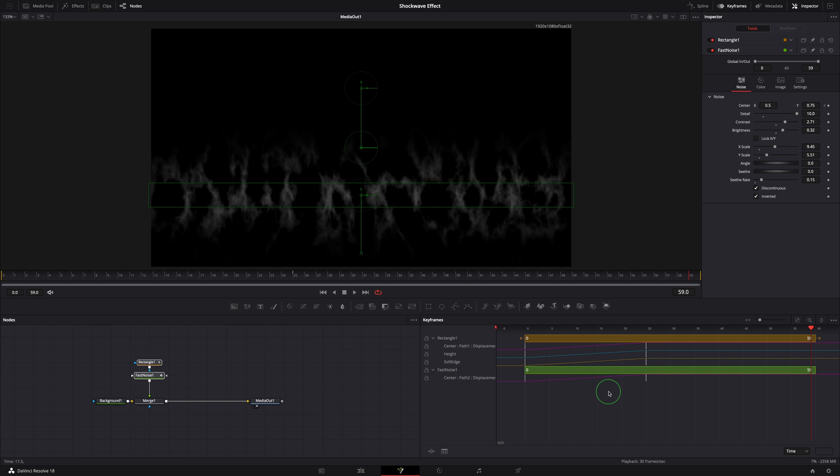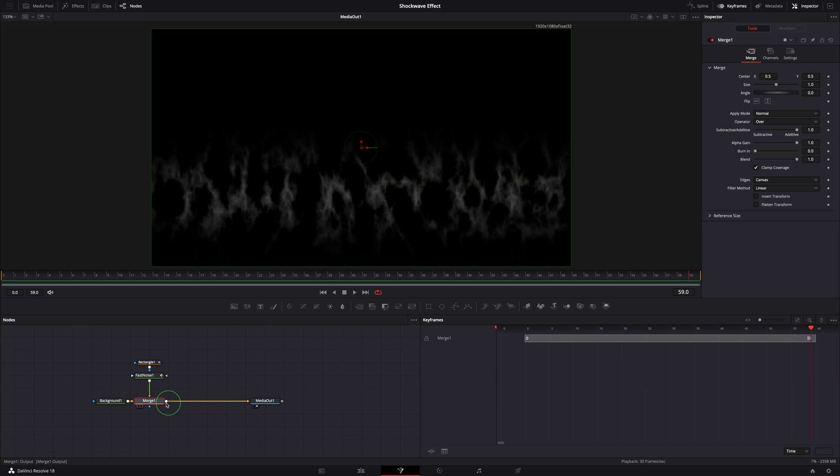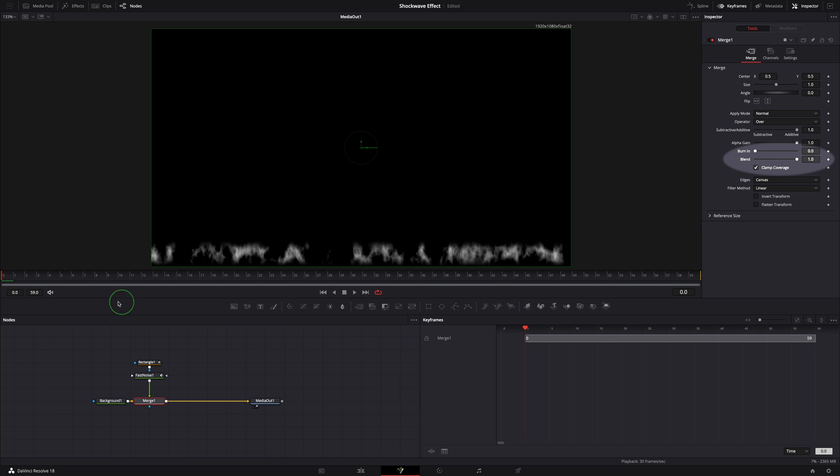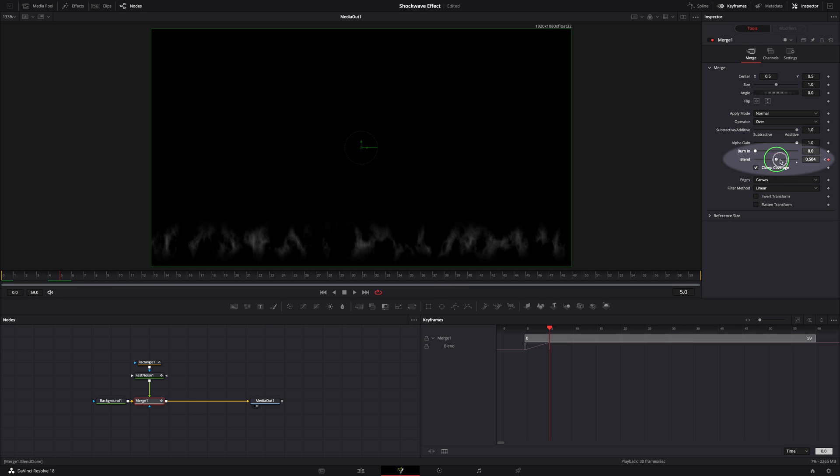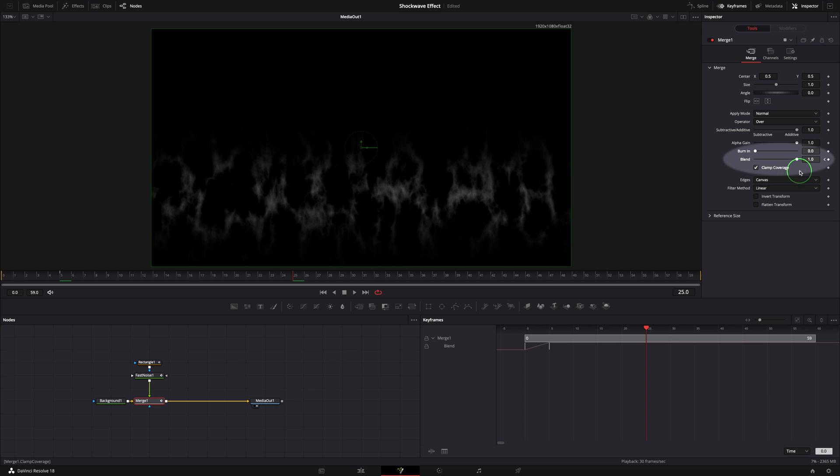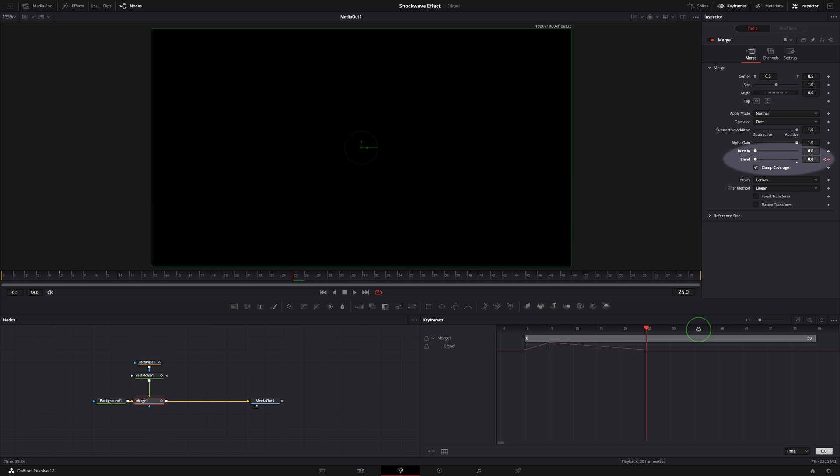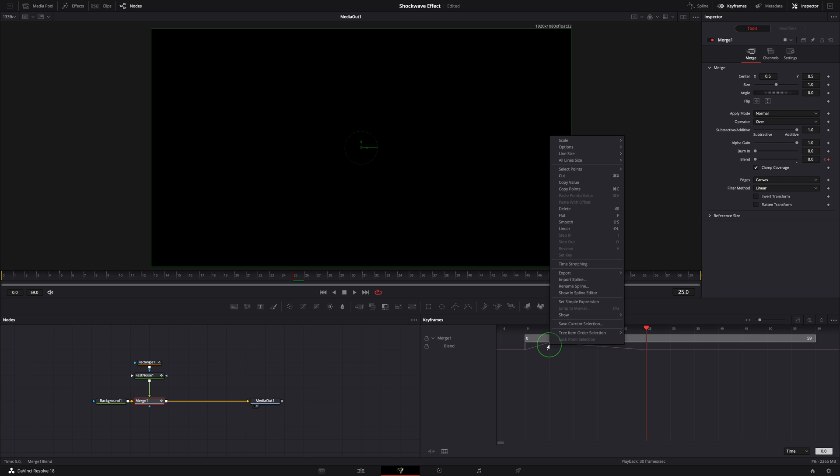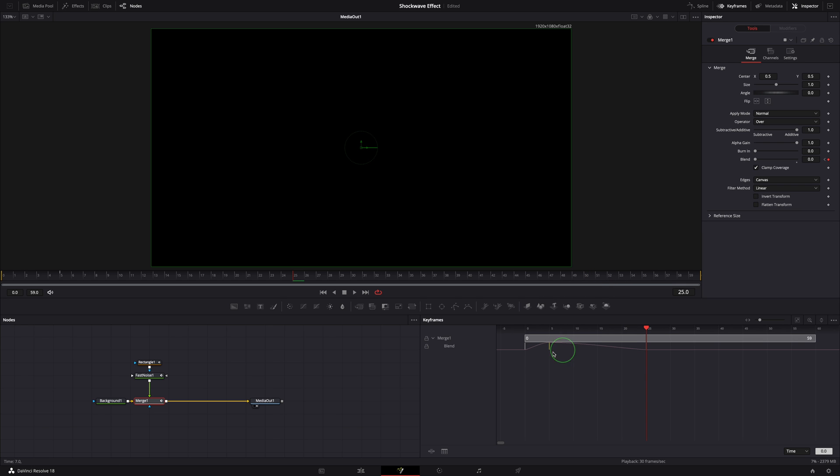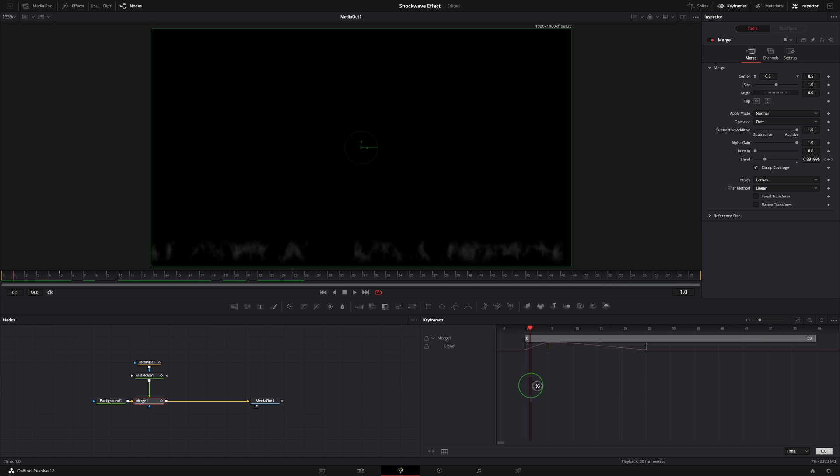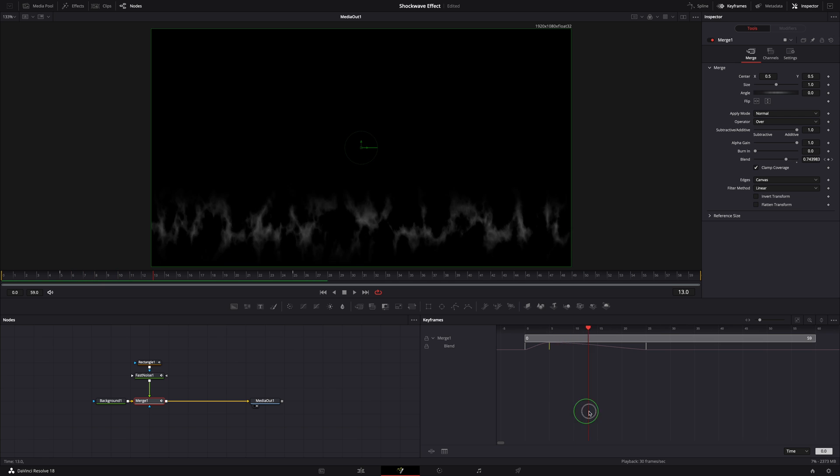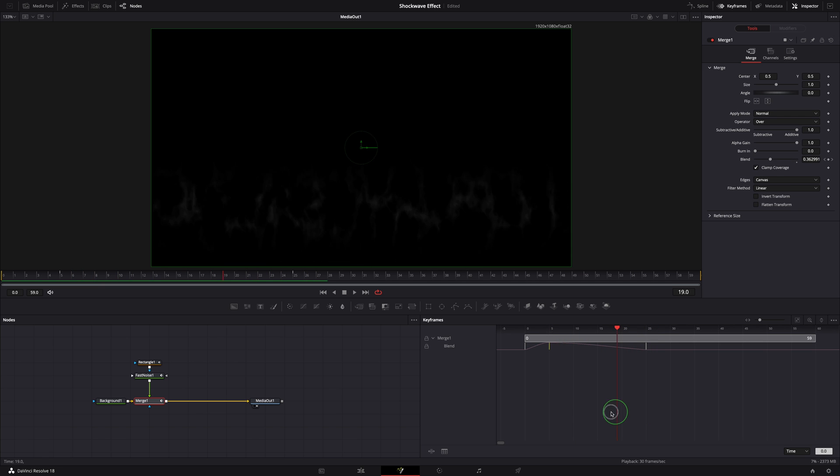Next, we will add fade in and fade out effects by keyframing the blend parameter of the merge node. Set blend to zero at frame zero, and one at frame five. At frame 25, set blend to zero to fade out the noise. Right click the second keyframe, choose smooth to ease the keyframe point. We now have prepared the fast noise animation which is the foundation for the shockwave effect.